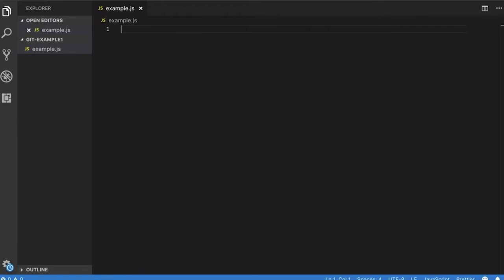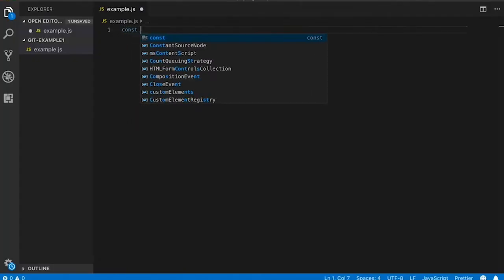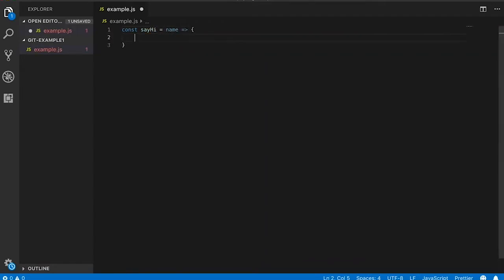In this example.js, we're going to write the following lines of code. Let's make a function called sayHi and we'll pass in a parameter called name, and we're simply going to return a template literal string that will pass in the parameter name depending on what name you pass it.